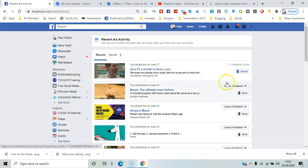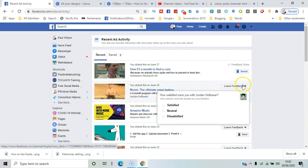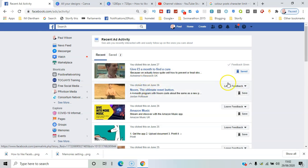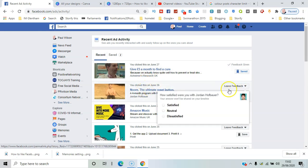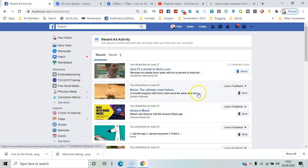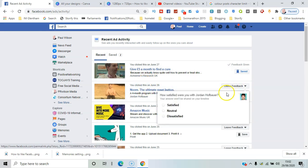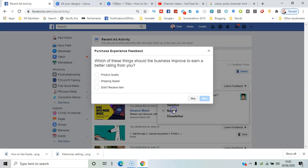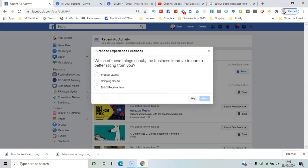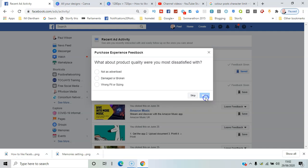For example, this one on Noon, you might say neutral. What could they do to improve? Give them some tips there. So product quality perhaps, and then you've got specific things you could criticize.